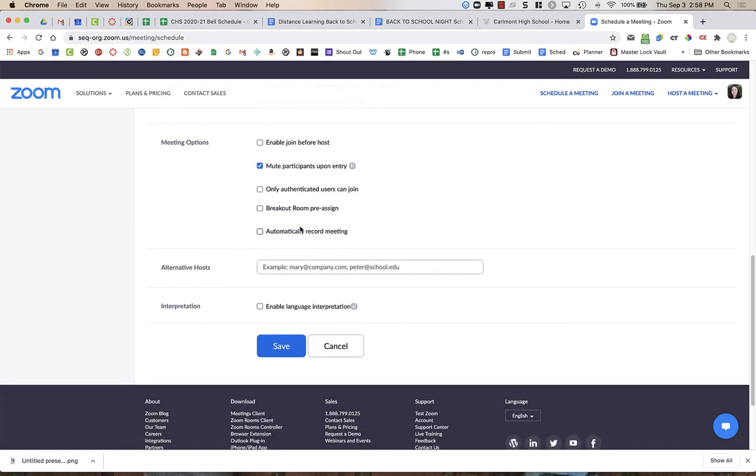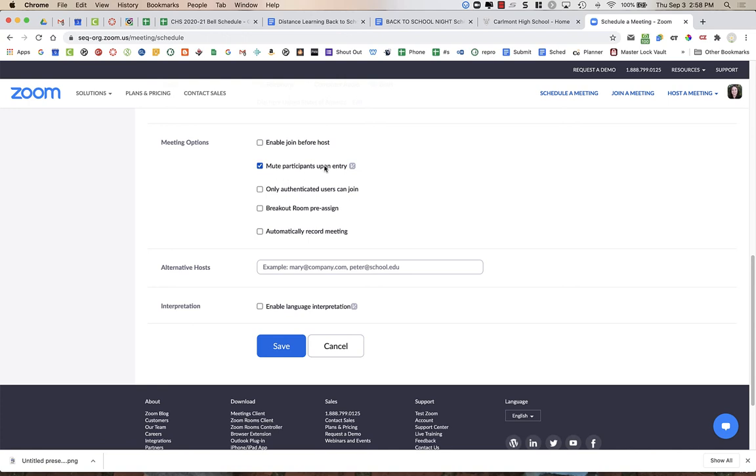Now in the meeting options, you do not want to enable join before host. I'm going to leave that unchecked. I like to mute participants upon entry so that they don't come in talking and you don't have to ask them all to unmute themselves or mute all. You might end up needing to do that if they unmute themselves, but this way this forces them to be muted upon entry.